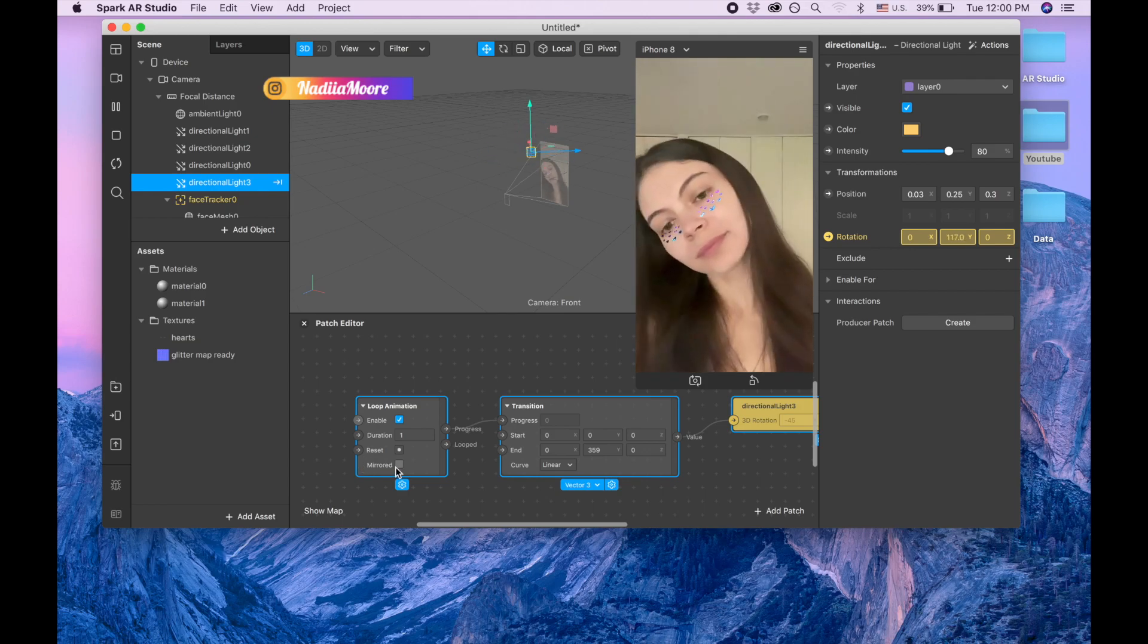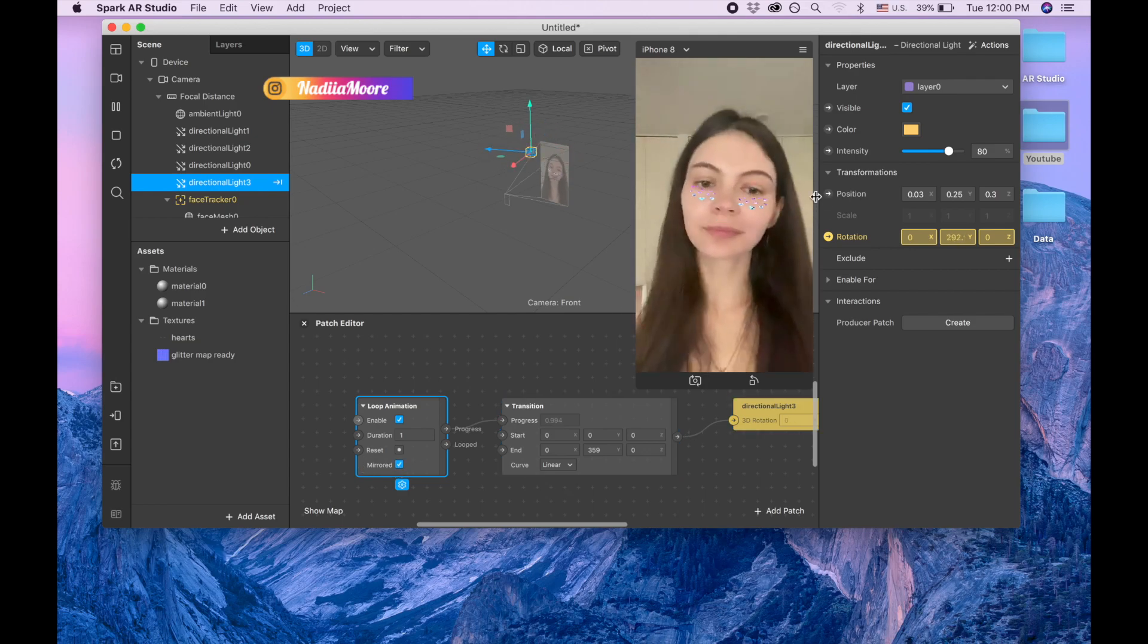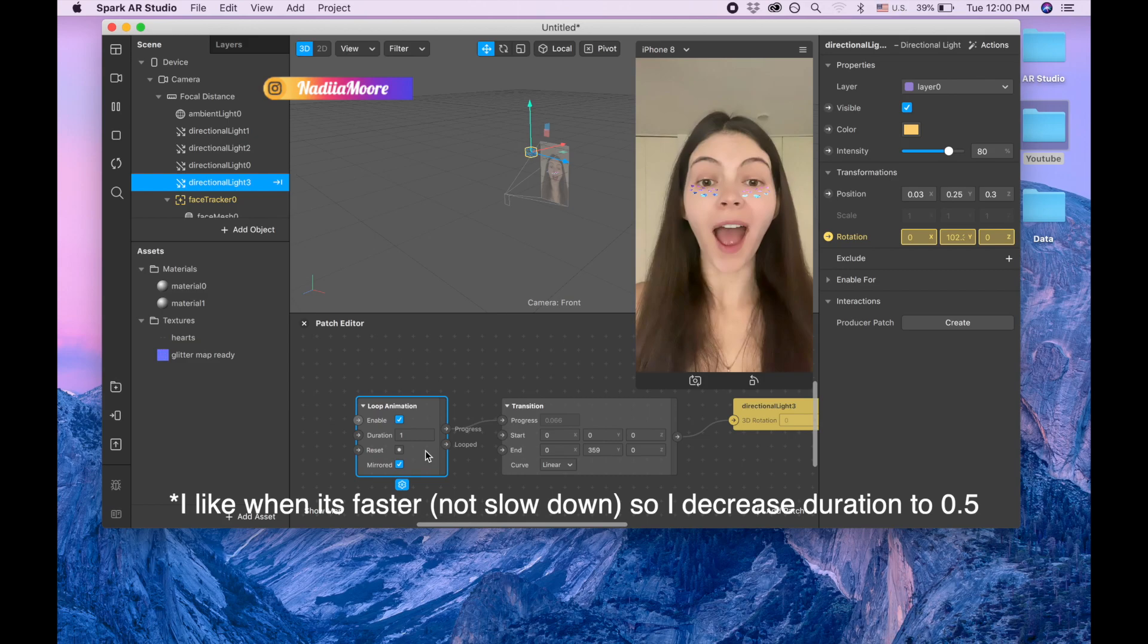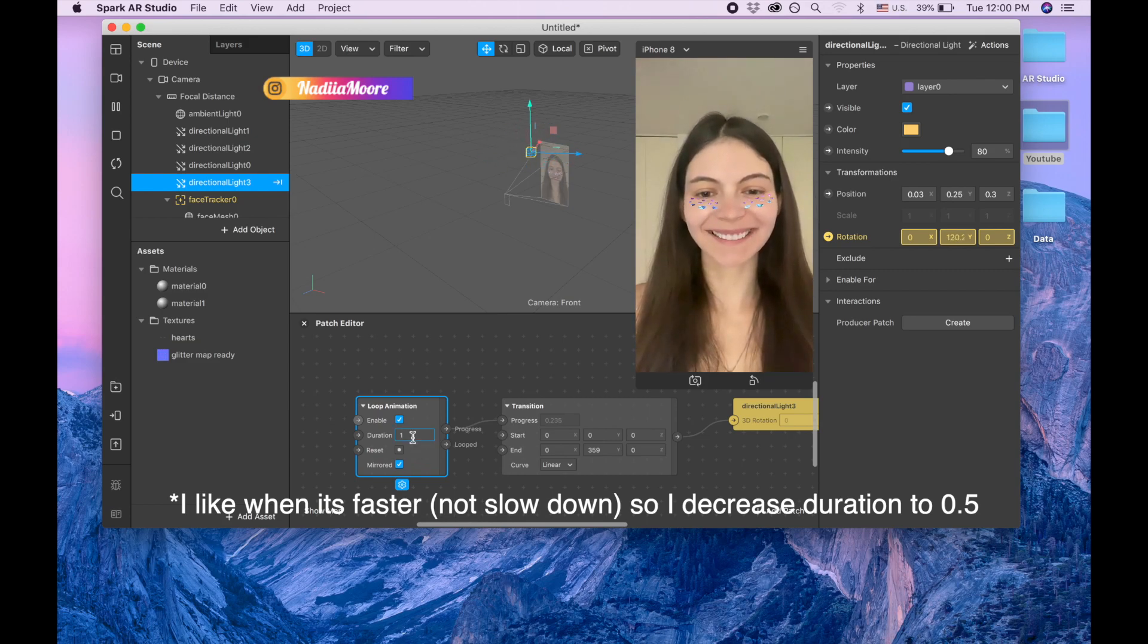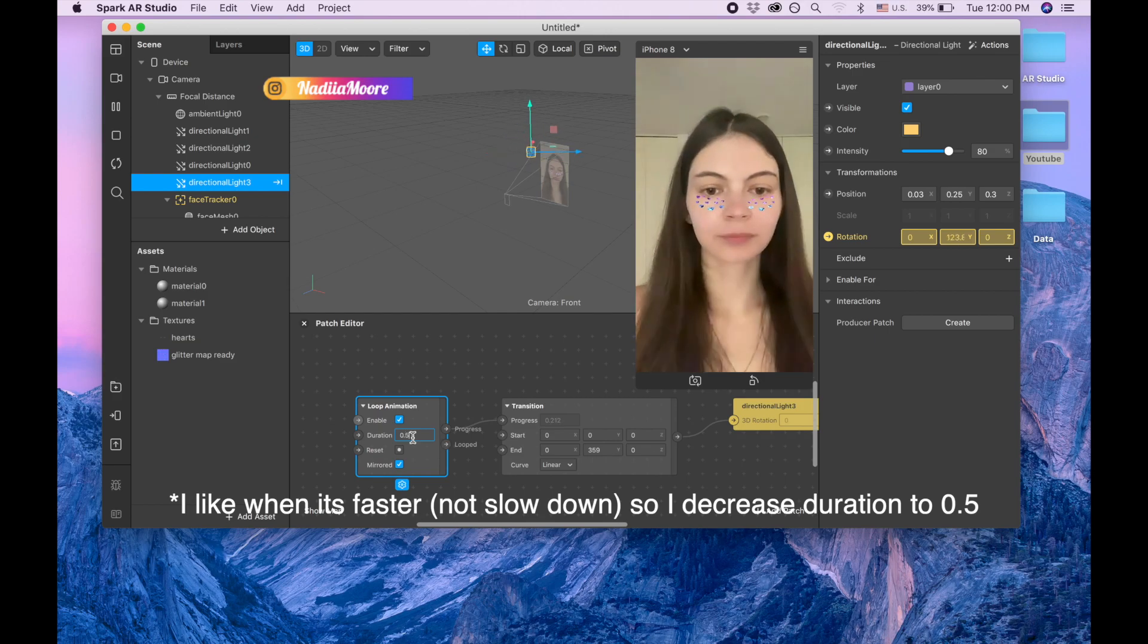And I like to make it mirrored so basically it's going to go back and forth. And I like to slow it down, I like to make it instead of one to put 0.5.